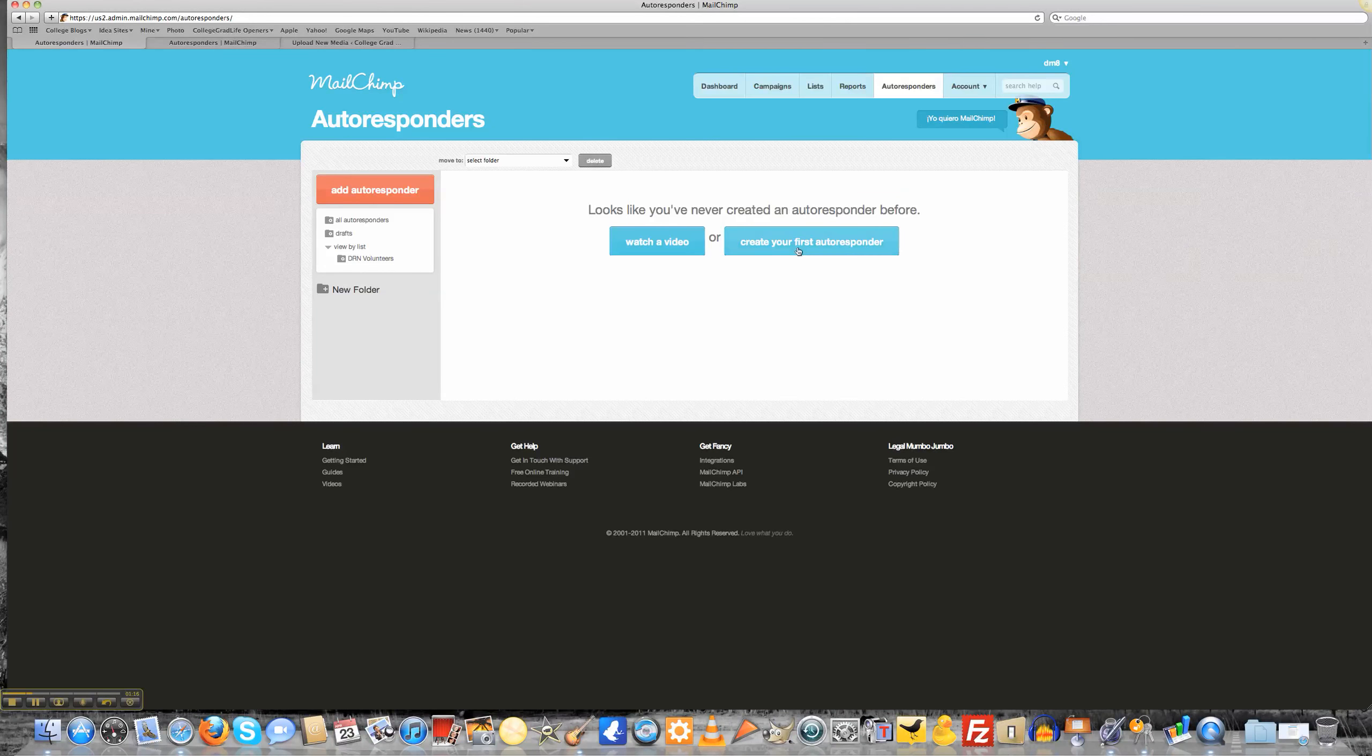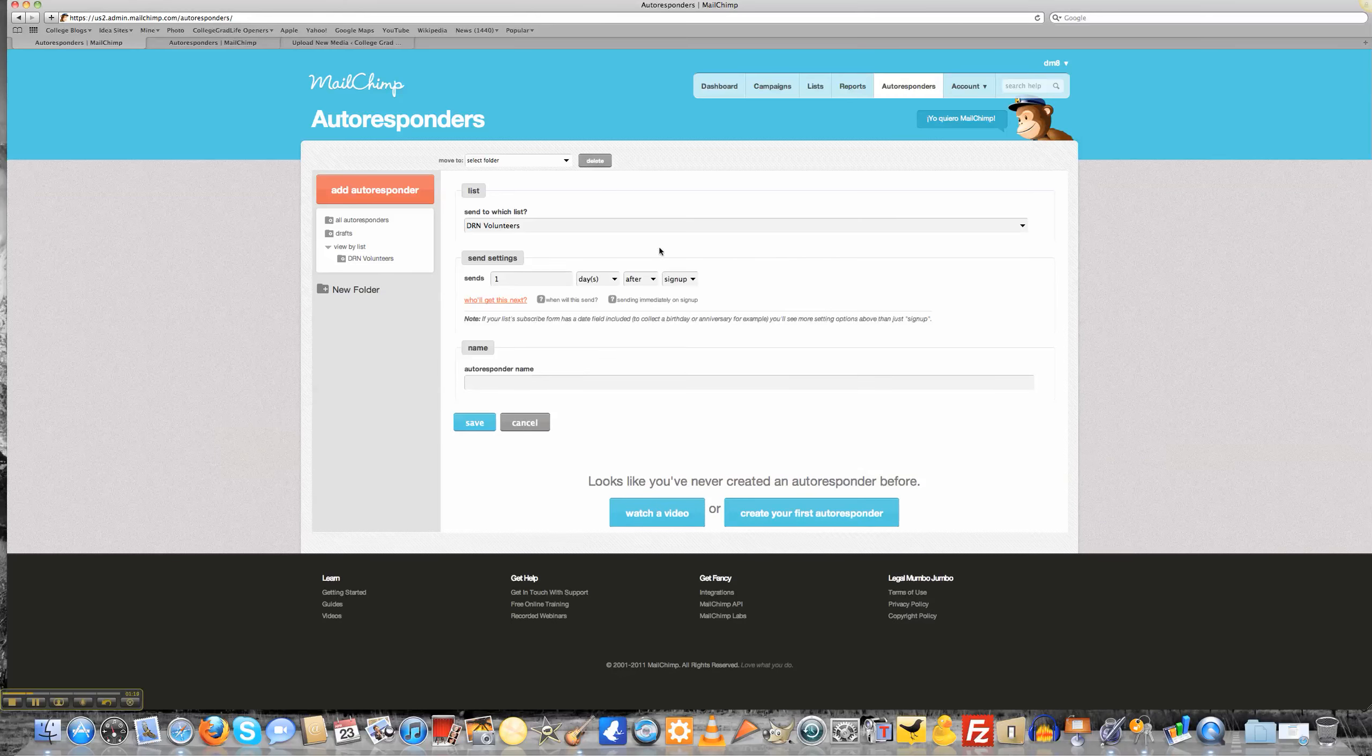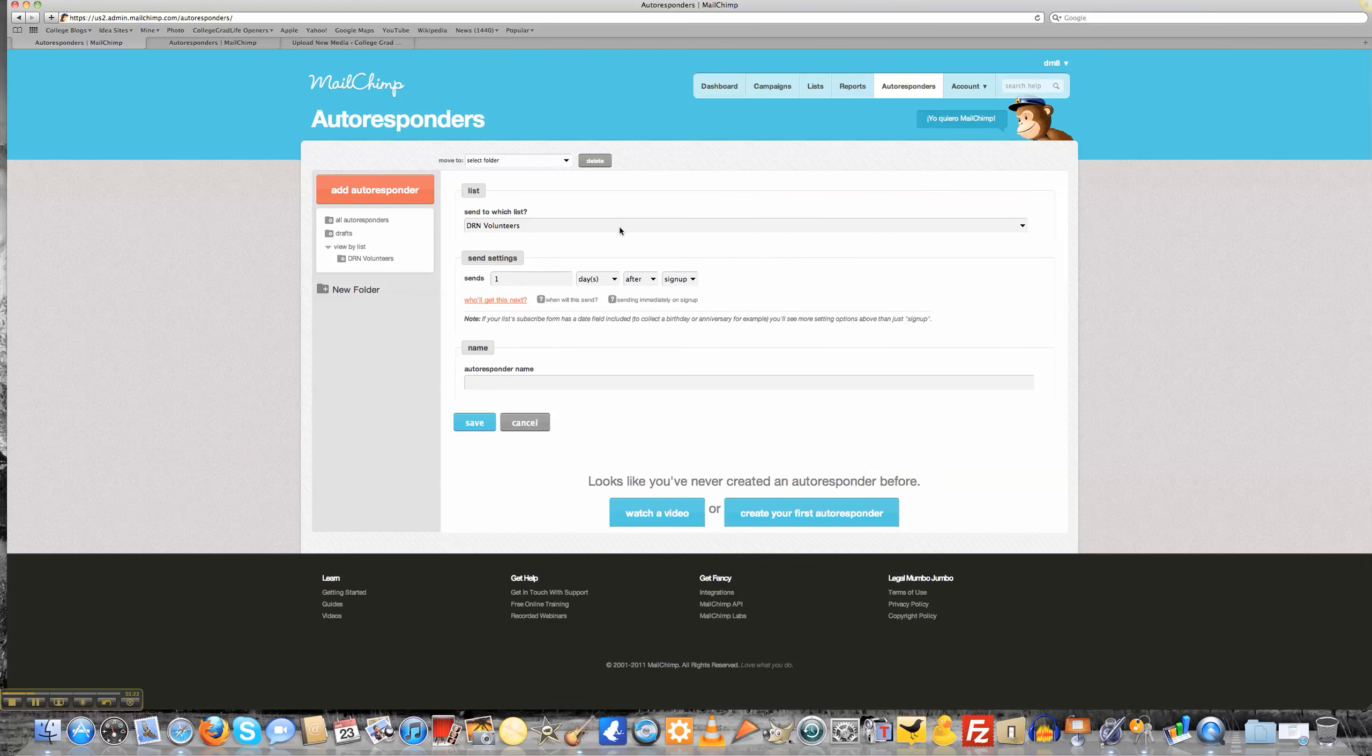First what we want to do is create our first autoresponder. So we click on the blue button, and now it opens up to which list we want to send it to, how many days after we want to send it, and the name of our autoresponder.